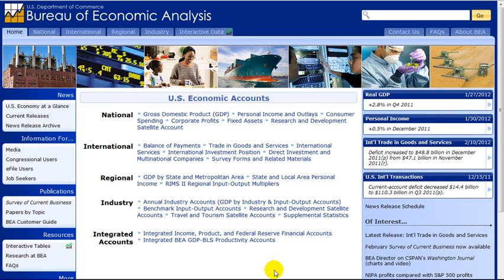How to search the Bureau of Economic Analysis website. The Bureau of Economic Analysis, or BEA, is a government website that provides access to thousands of statistical tables. To go to the website, type www.bea.gov in your browser. The website is broken down in a variety of ways, providing multiple access points to get to the data. Thus, you can often access the same data by using different searches.